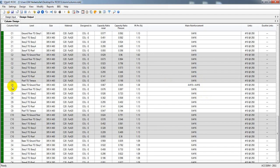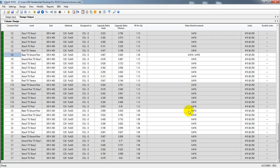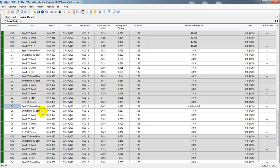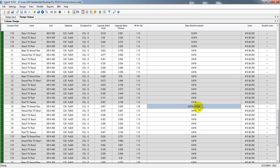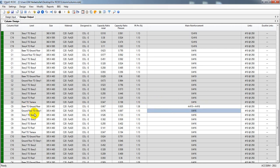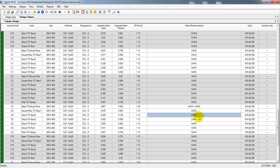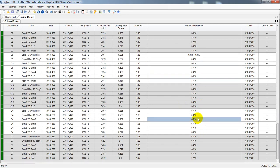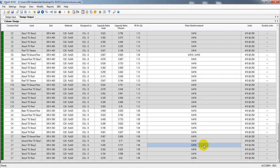For column C1, from base to ground floor we have to use 4 number 19 mm or 20 mm bar, or 4 number 16 mm bar. We will use that bar only from base to story one, and after that we will use 8 number 16 mm bar. Here 6 number 16 mm bar, and here also 6 number 16 mm bar — so everywhere we are seeing our reinforcement.